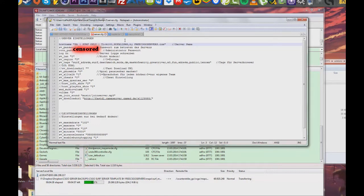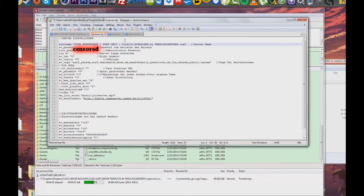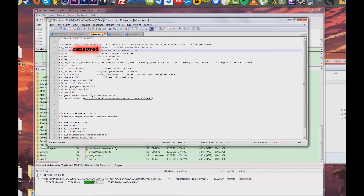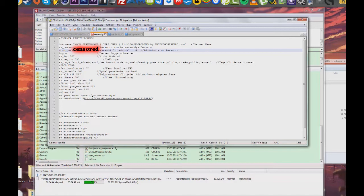Now we are again at the config file, where you can set up your server name. As you can see in the video, under sv_tags, you can set your server tags. Be sure to only set tags that actually apply to your server, like the map name, mode, and server name.